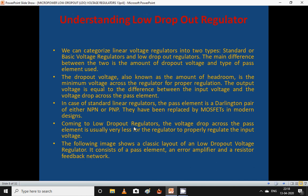We can categorize linear voltage regulators into two types: standard or basic voltage regulators, and low dropout regulators. The main difference between the two is the amount of dropout voltage or type of pass element used. The dropout voltage, also known as headroom, is the minimum voltage across the regulator required for proper regulation.